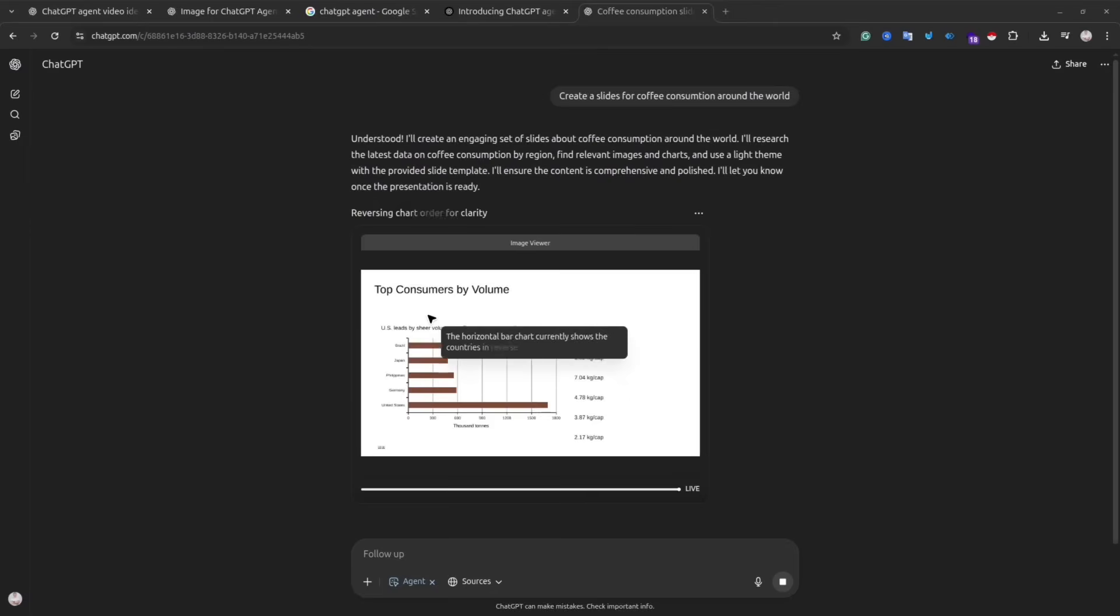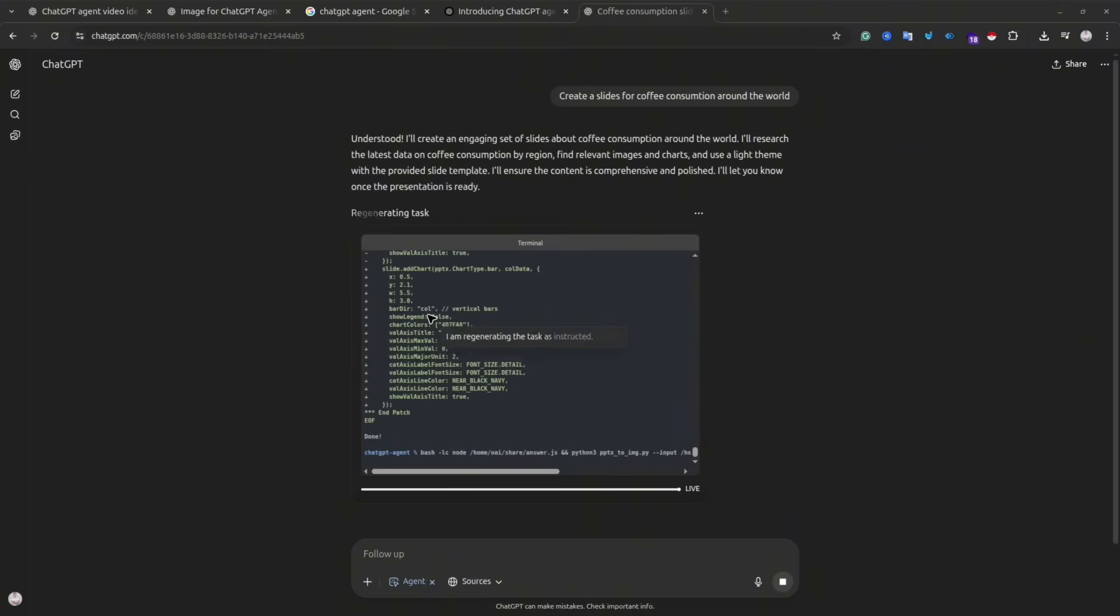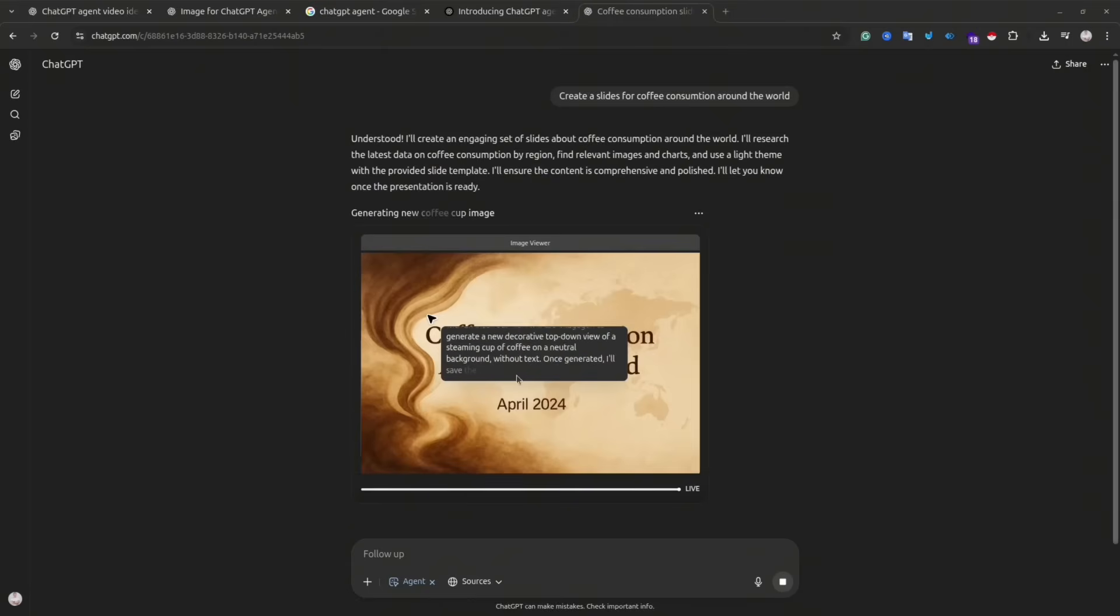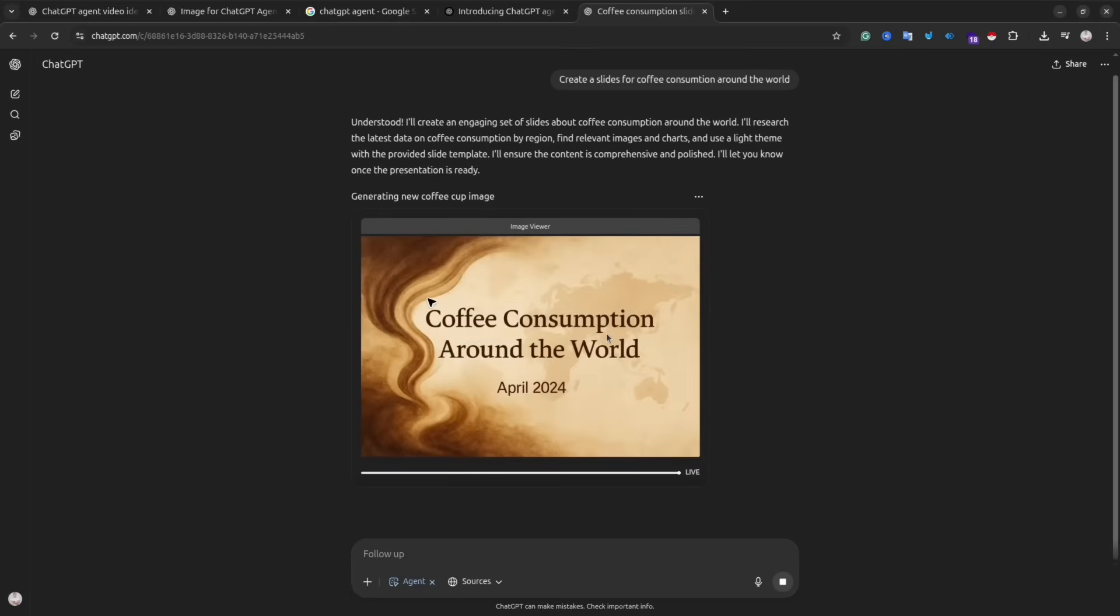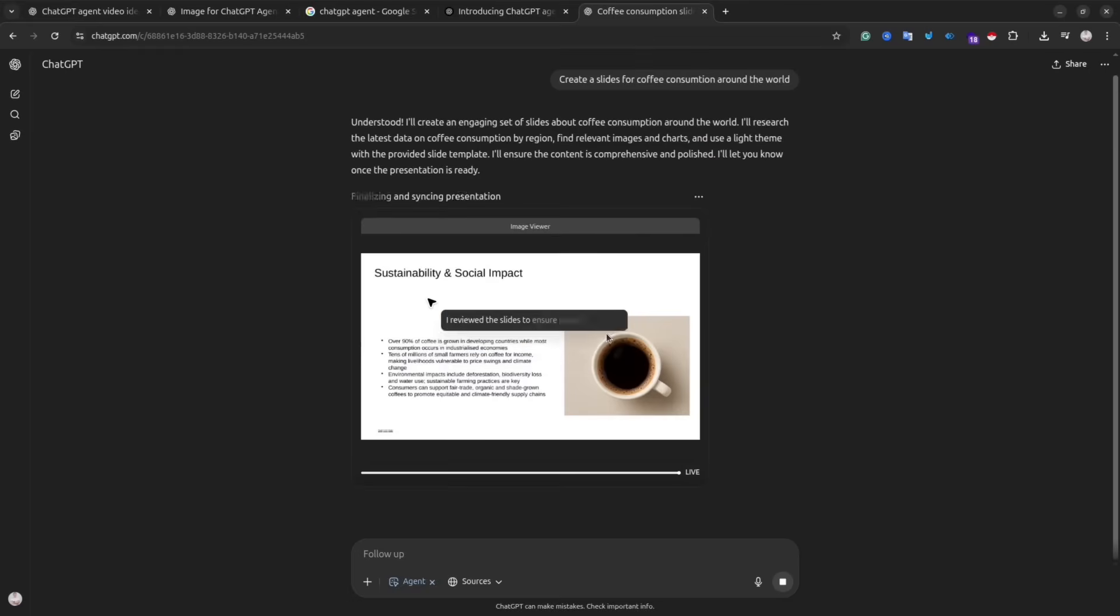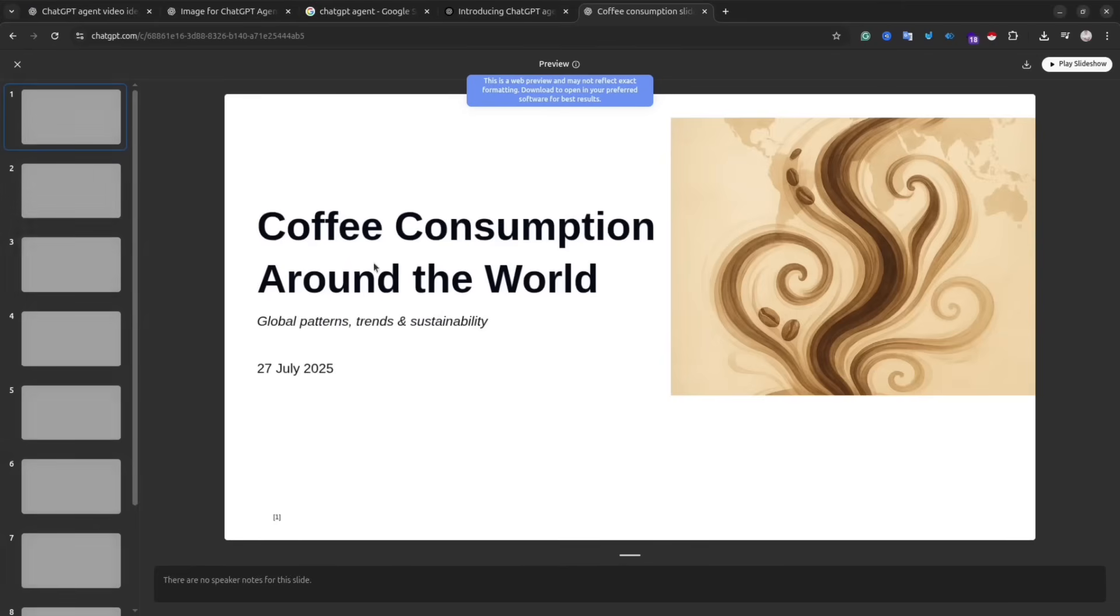Once you give it a task, you can turn off your computer and come back to see the result later. So basically at the same time you can do another task. And once the agent is ready, you will get a notification. And it seems my presentation is ready, and let's check it out.